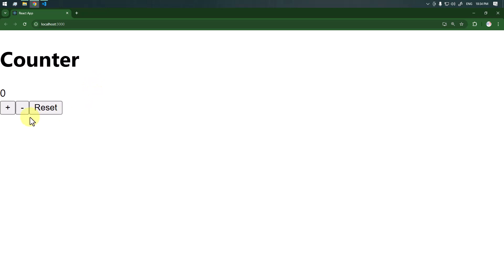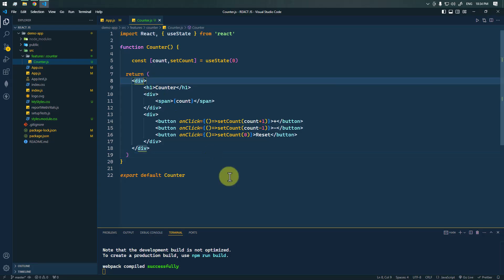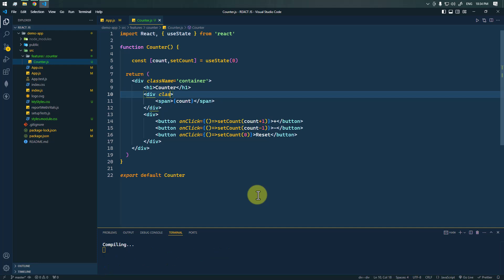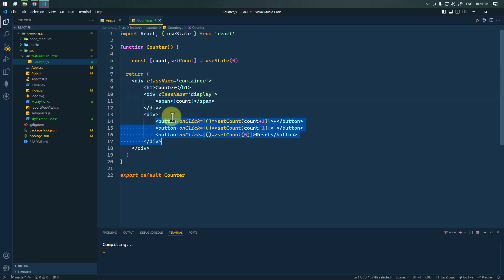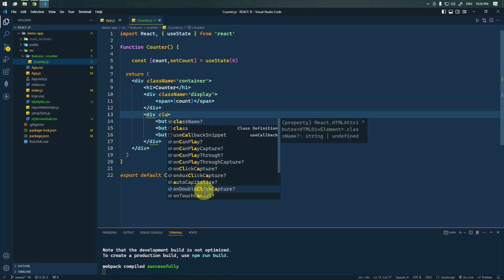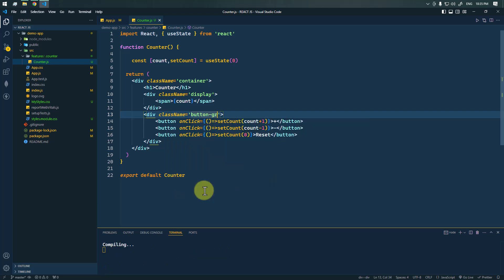Now we have to add styling to our component so that it looks nice. First, let's add some class names to target them from the CSS. This div will have the class name 'container', and the count display span will have the class name 'display'. Then we're going to style all of the buttons using a class name 'button-group'.